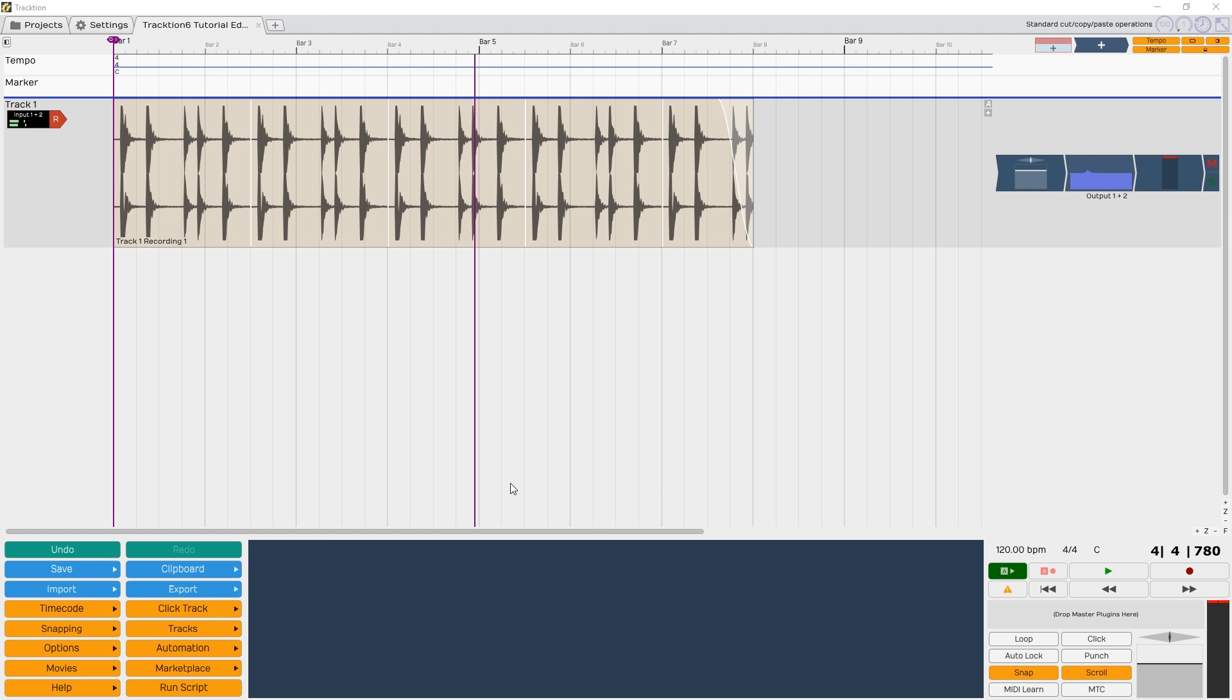Finally, to the right of the plugins we applied, we have a level indicator for that track, as well as the buttons to mute and solo it.